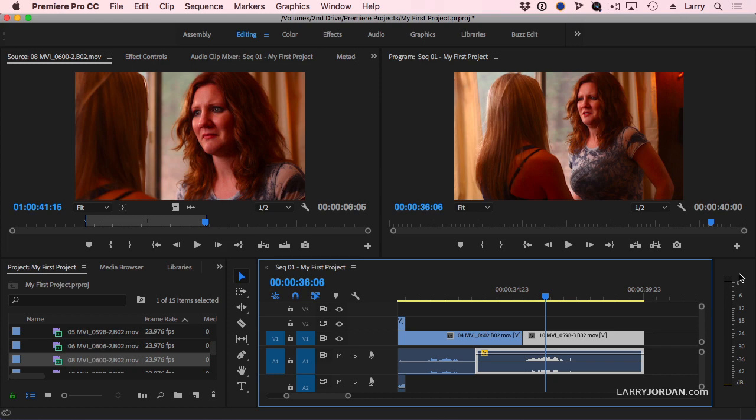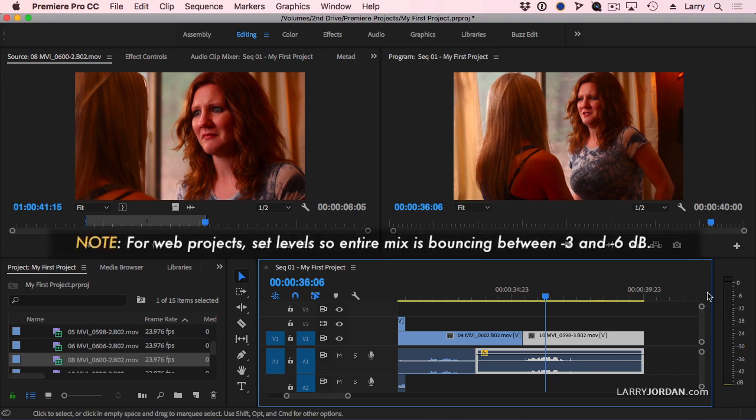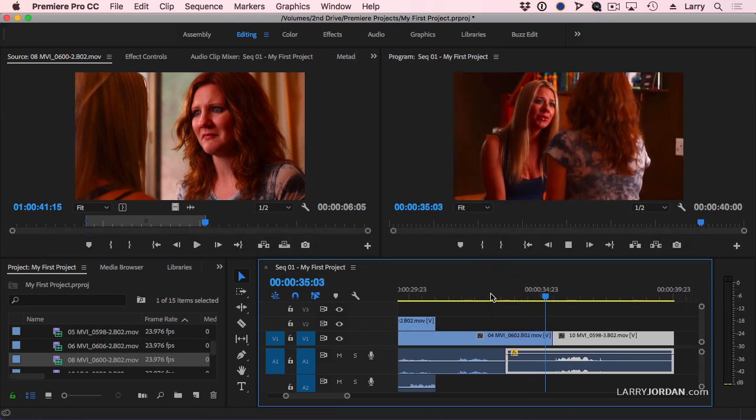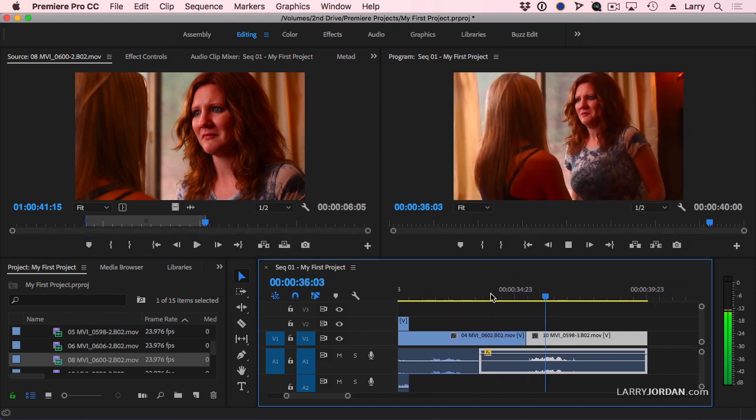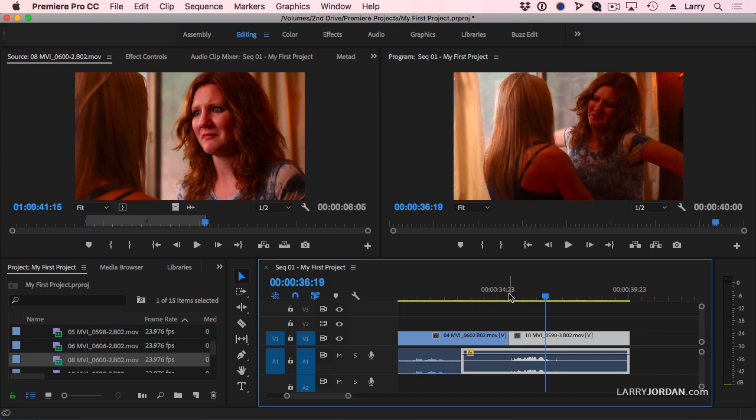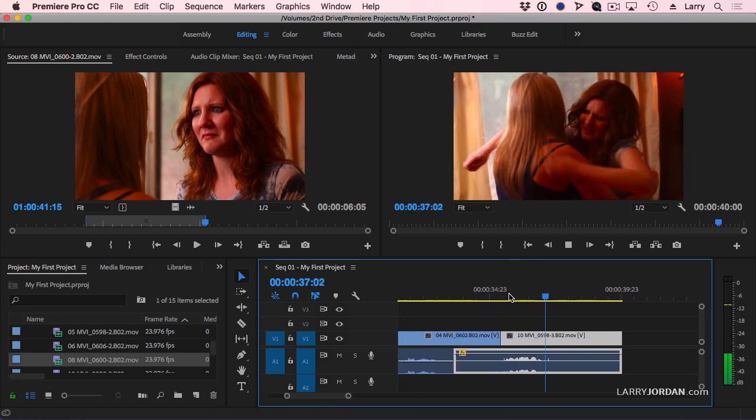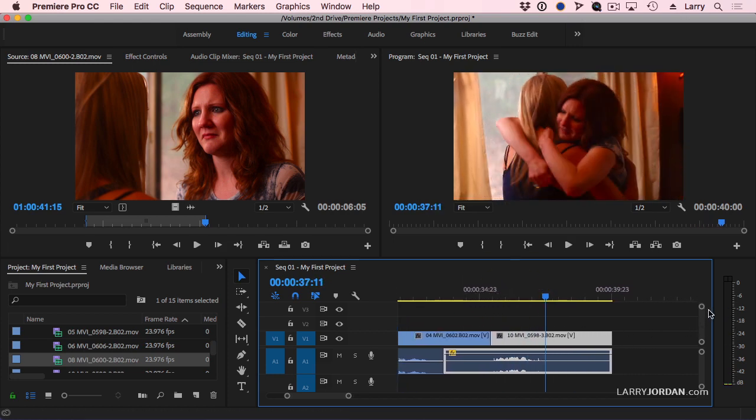Although we don't want our audio levels to go over 0, that's too loud most of the time for most noise regulations. You want to have your audio of the full mix bouncing between negative 3 and negative 6. And we can do that by grabbing these lines and dragging up and down to get to the level that we want.